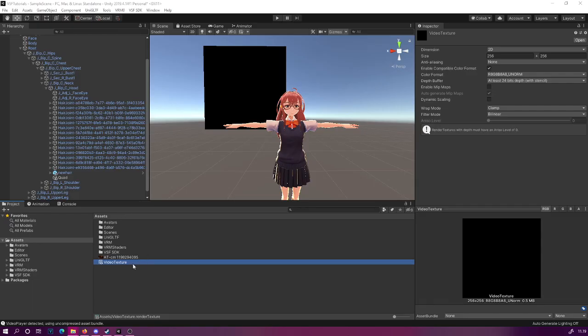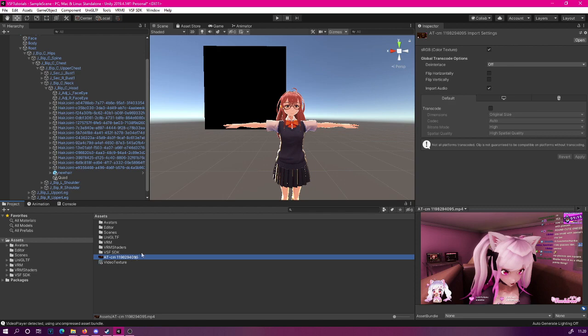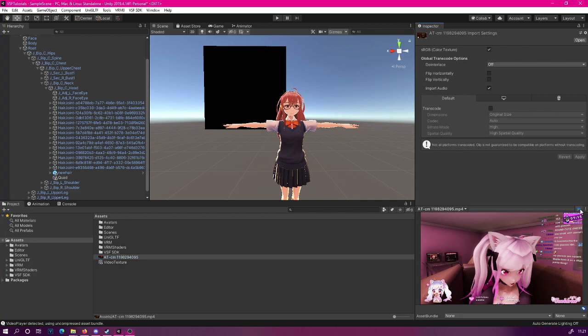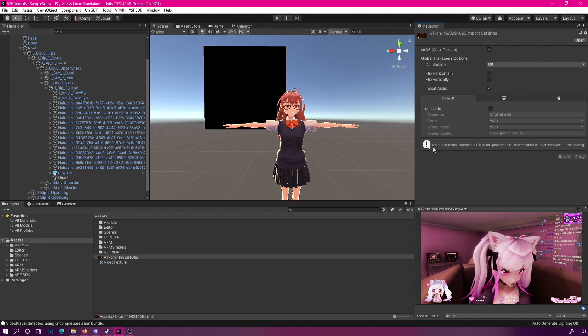We have our video now dragged in here. Let's select the video. There are a few things you need to take into account. For example, when you try to click the play, your video may not actually play completely. How do we fix this? There is the transcode thing. As you can see, it says not all platforms transcoded. The clip is not guaranteed to be compatible on all platforms without transcoding. So what we should do is transcode this clip.